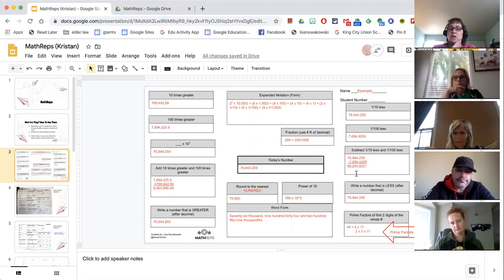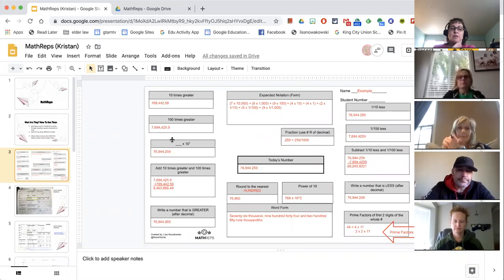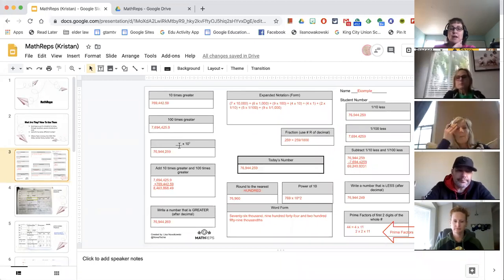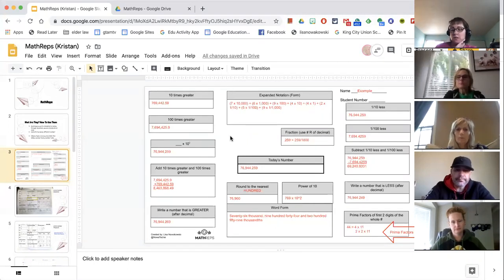Students start to make connections — especially with 10 times greater, 100 times greater, 10 to the third power — how all of those start to combine and mesh together. You can file, make a copy, and add or delete things. This year I've had to add and delete a whole lot of boxes based on the needs of my students.